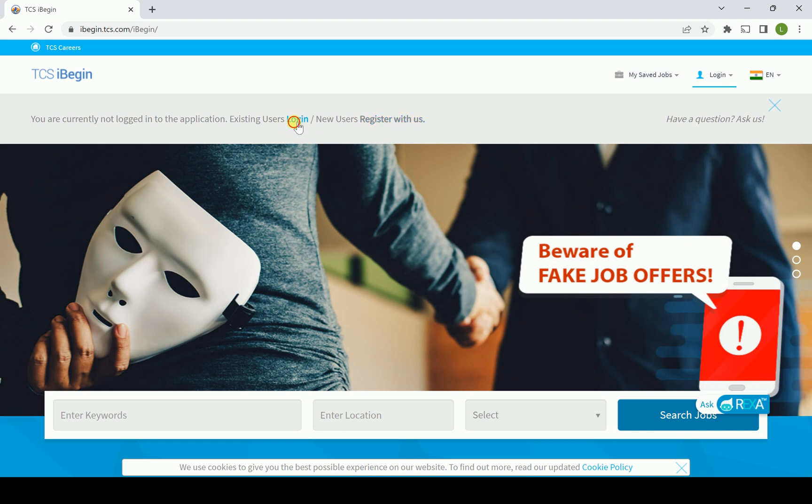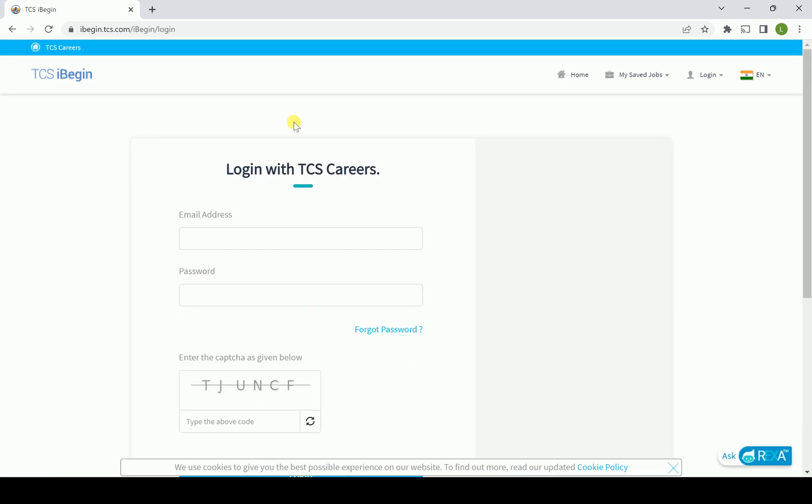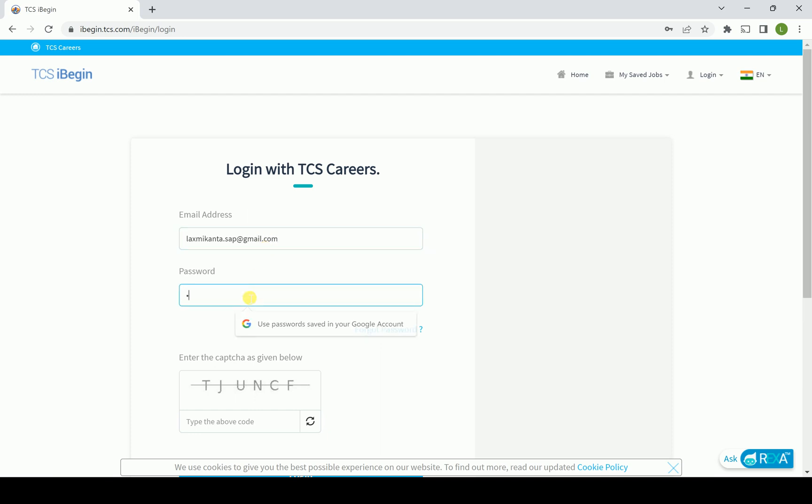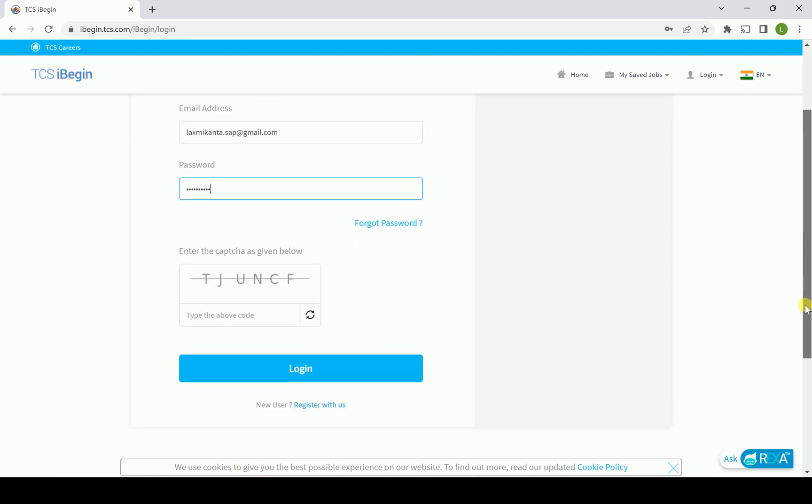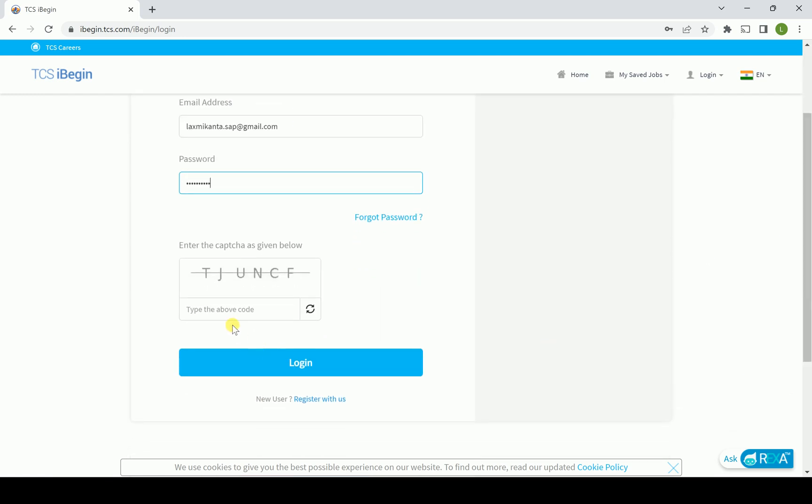We have the login user ID and password that we can put over here. So quickly we are going to put our login user ID. One after another, the process which I am following, the same you guys can follow.